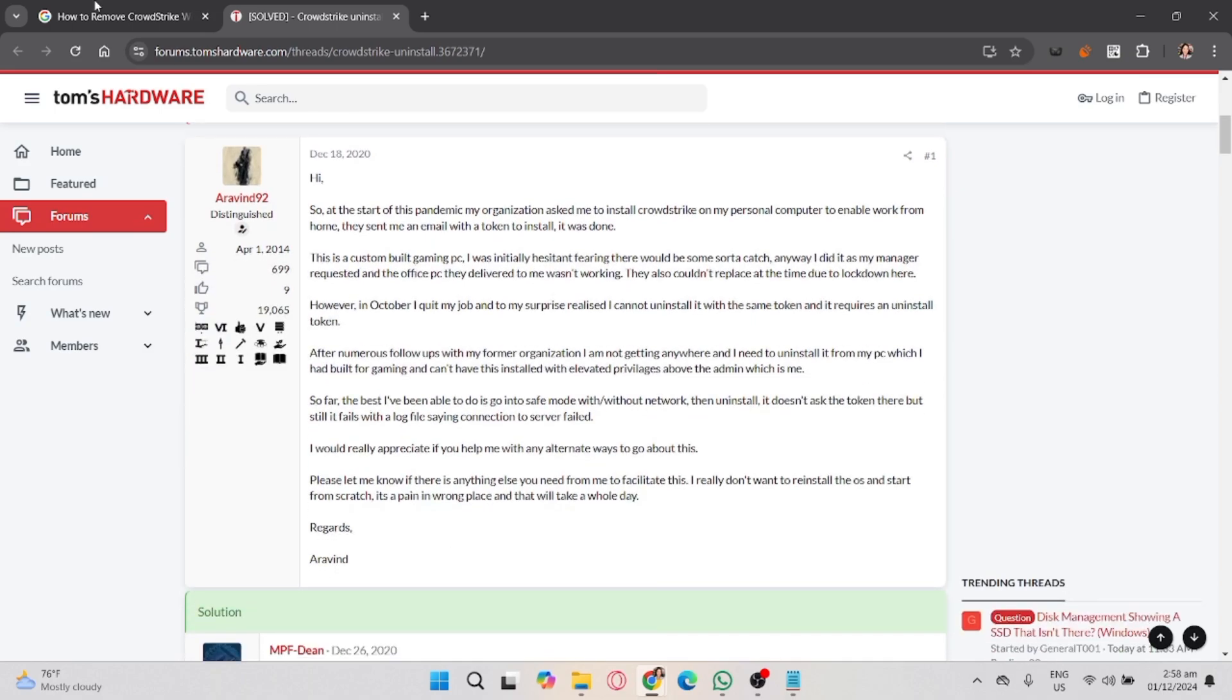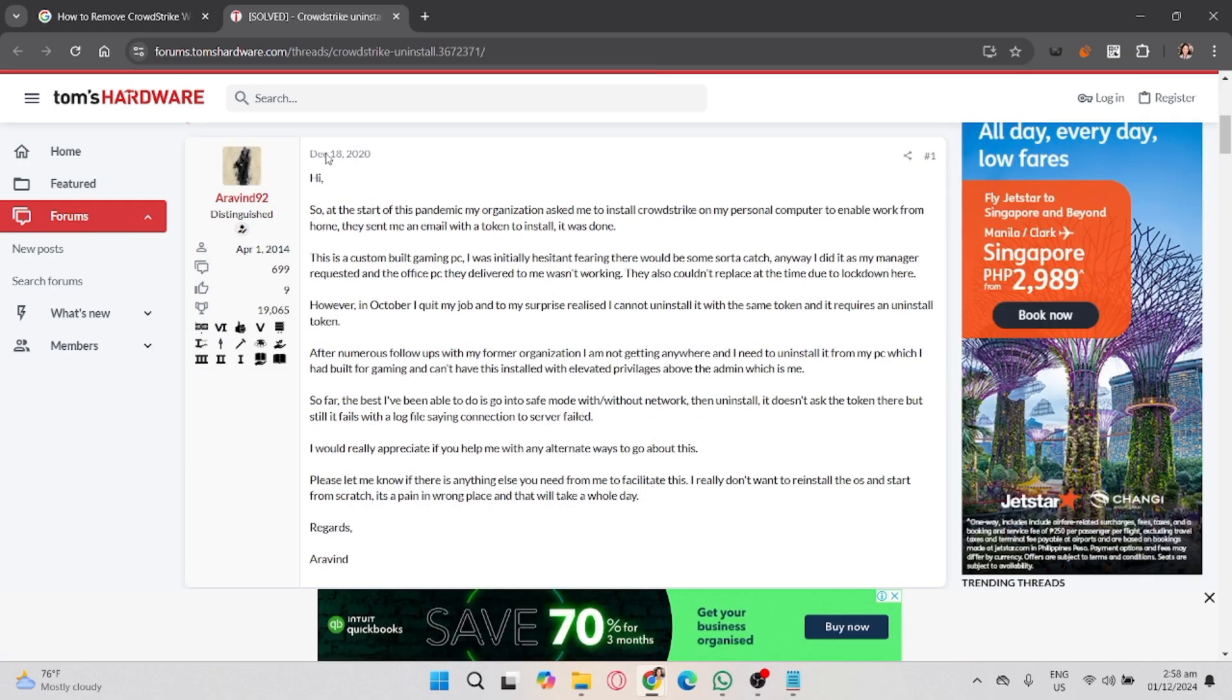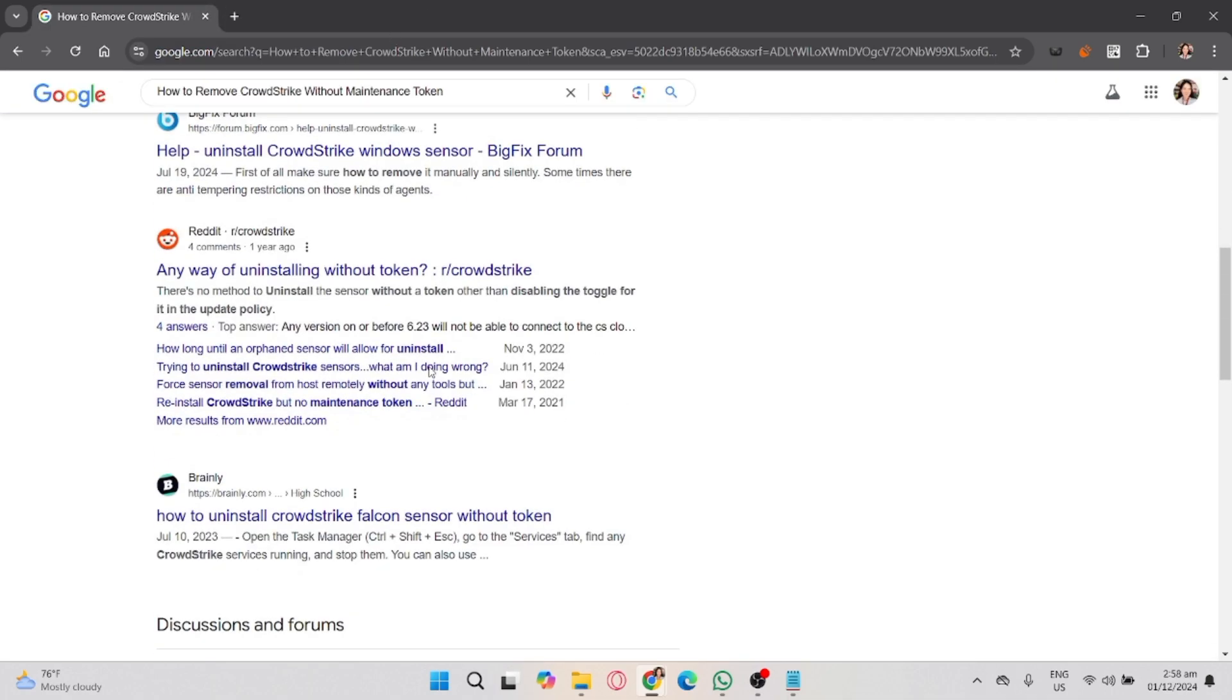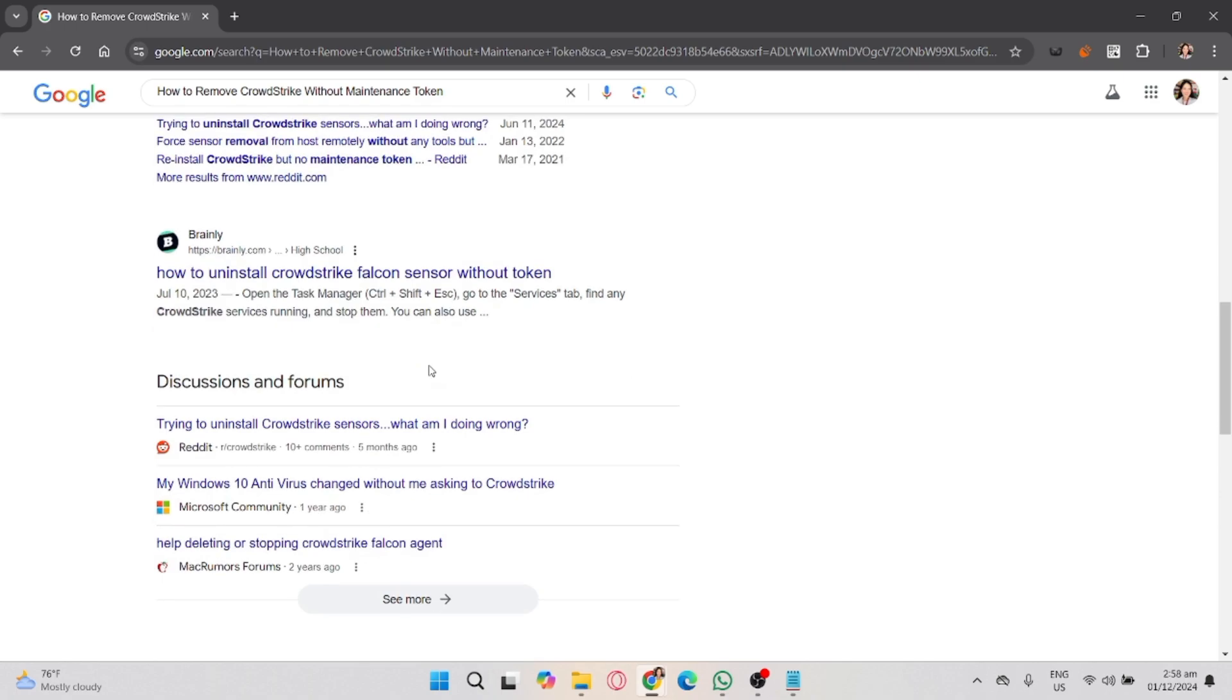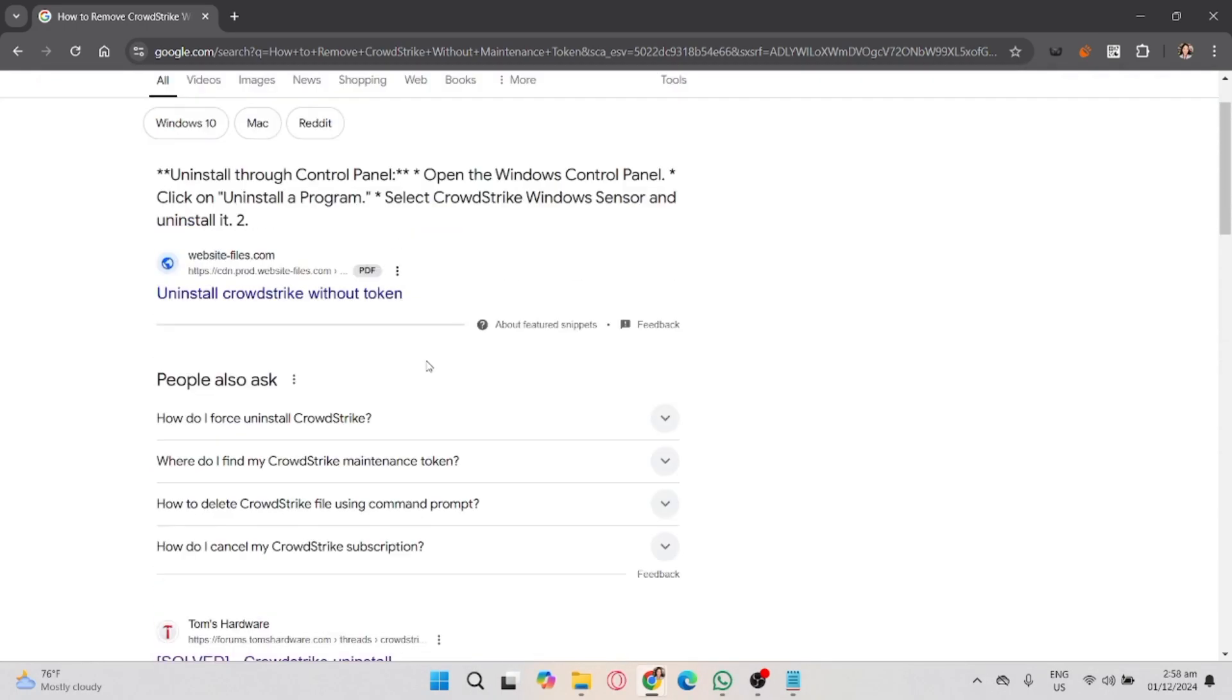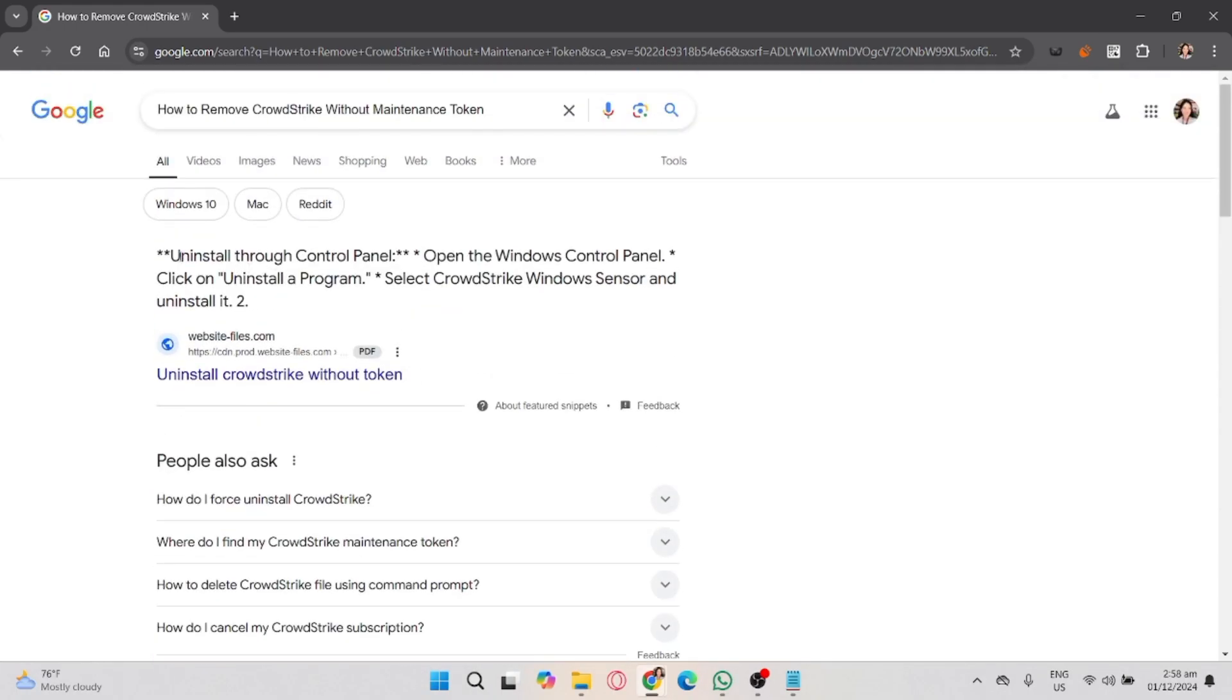First, I will gather some information. Before attempting to uninstall CrowdStrike, ensure you have administrator privileges on your Windows device. If you're part of a corporate network, you may need to contact your IT department for permission.